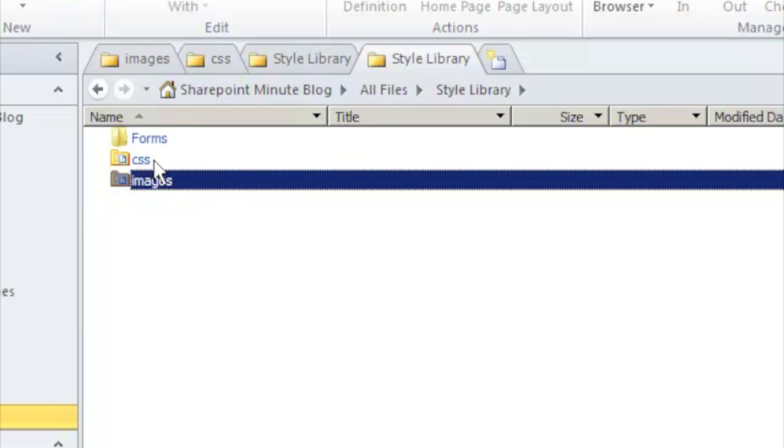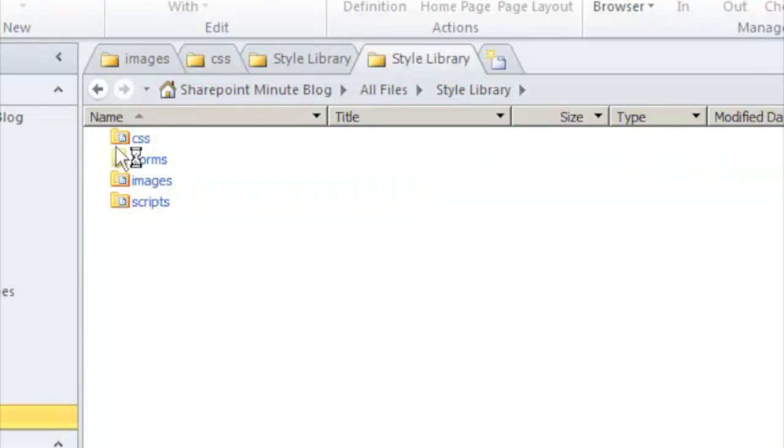Now we've created folders for CSS and images. If we hit the Refresh button up here, we'll see the Scripts folder that we added earlier.